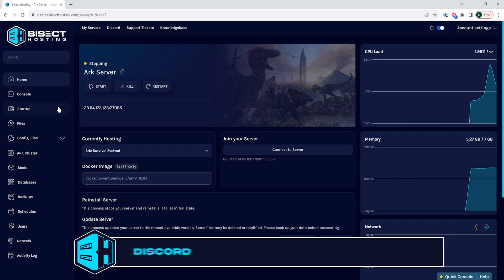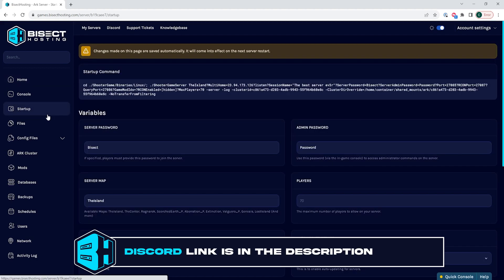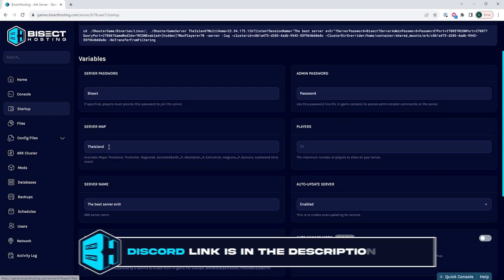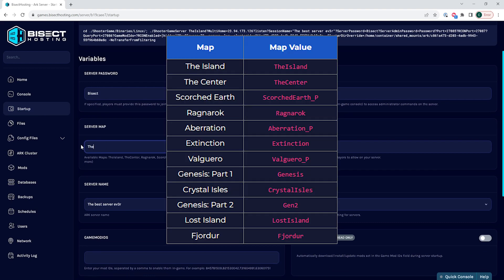We are then going to go to the startup tab and where it says server map, we're going to input the preferred map name. There are a few map names that I have listed here that you can use in this field.